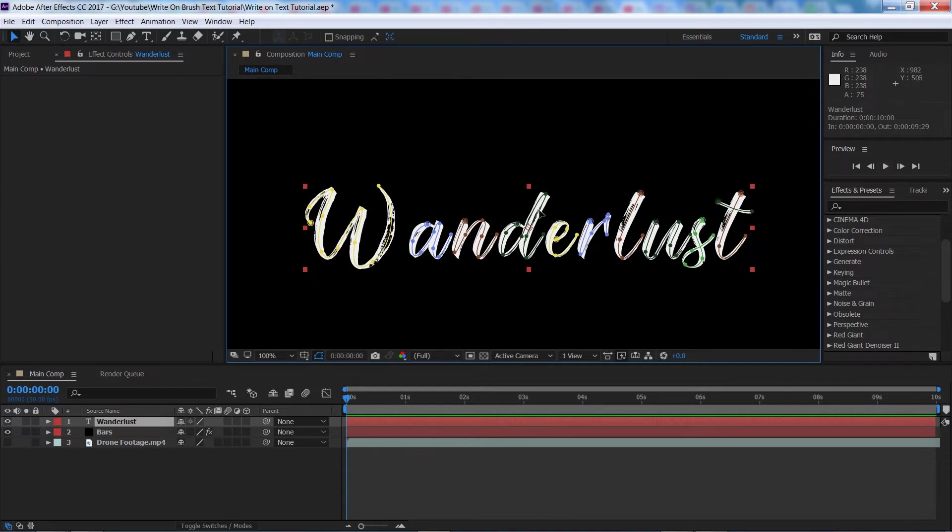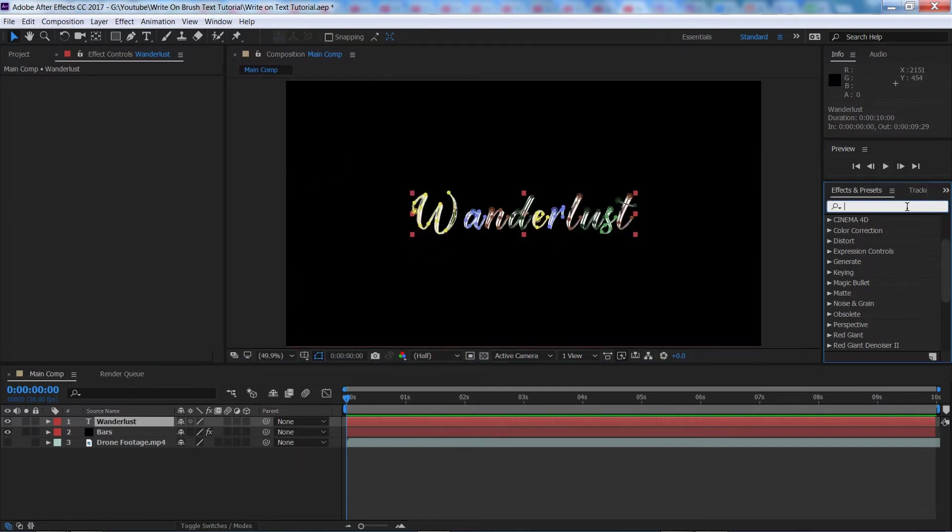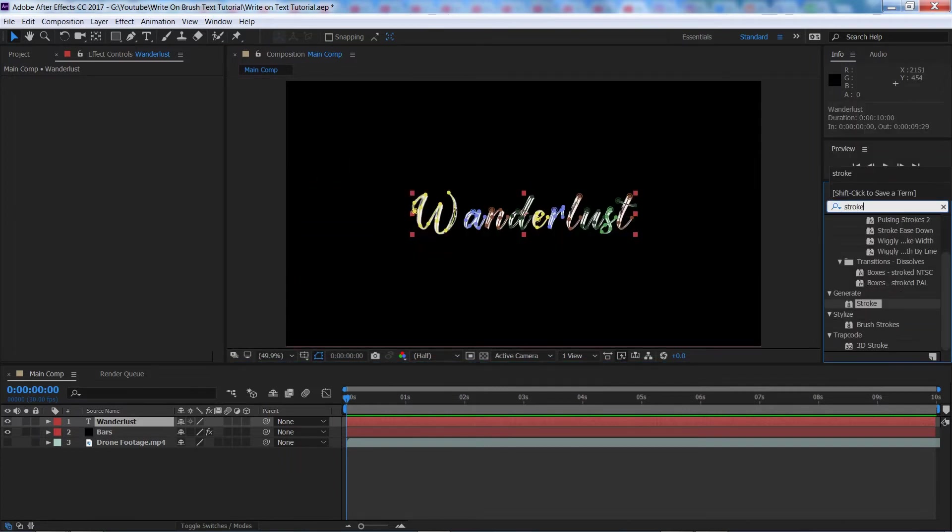So we've done our masks now, it is time to create the write-on effect. So, if we come over here to the effects panel, we're going to type in stroke.